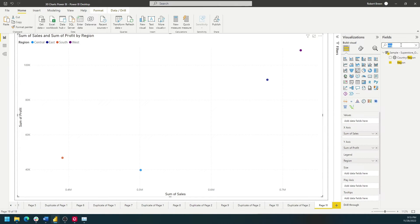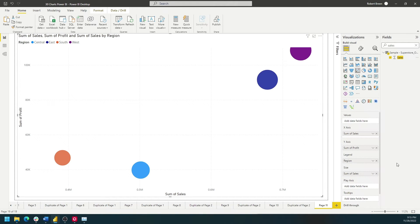You can also size by a measure. Let's bring sales onto size as well and the dot is larger the more the sales are.